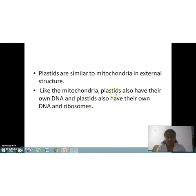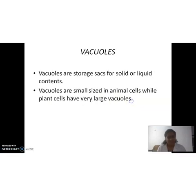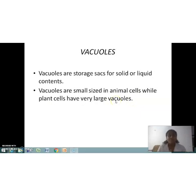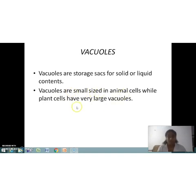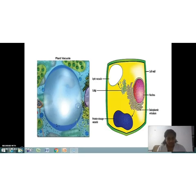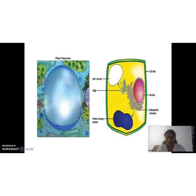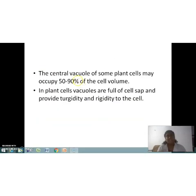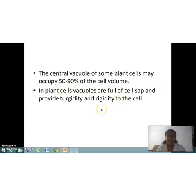The last organelle is vacuoles. Vacuoles are storage sacks for solid or liquid contents. Vacuoles are small in animal cells, while plant cells have very large vacuoles. The central vacuole of some plant cells may occupy 50 to 90 percent of the cell volume.